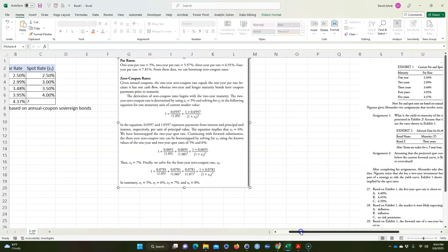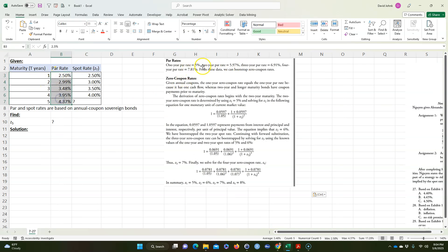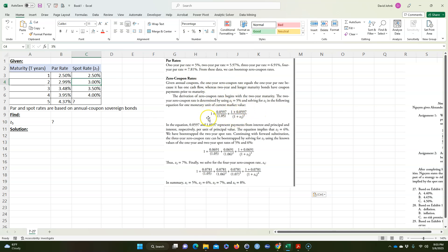Okay, so what they're talking about here, they have par rates, and we have par rates. It's not the same numbers, but they have par rates here, and then they have the first spot rate is 5%, and they solve for Z sub 2 by doing this equation. So this is called bootstrapping, and the problem is this is hard to solve if you're studying this because it doesn't really give you an equation, it just shows you the method.